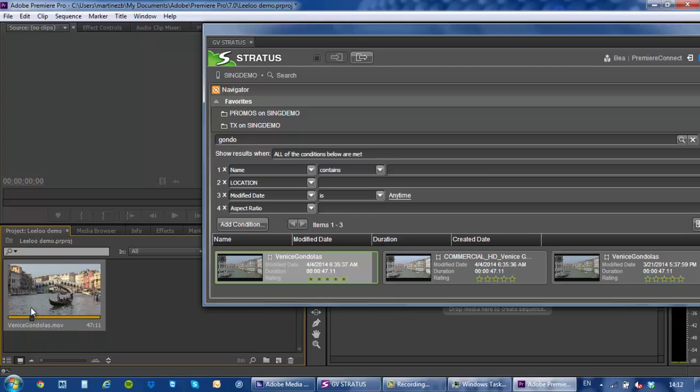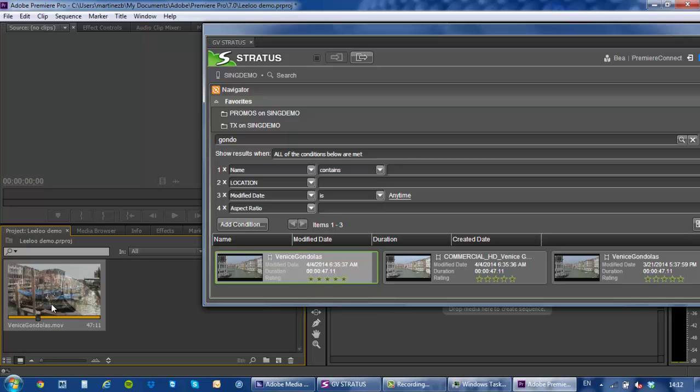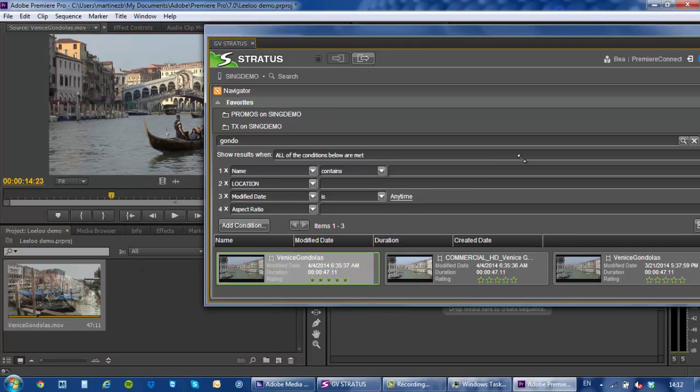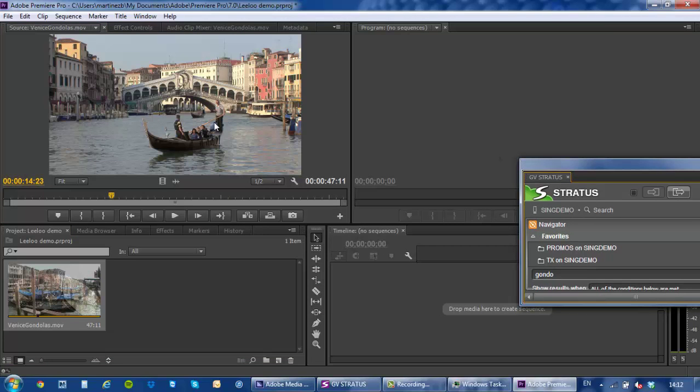Now there is no content being moved or copied from anywhere to anywhere. I'm simply editing in place. Let me just make this a little bit smaller.